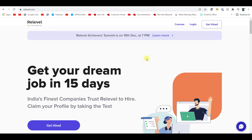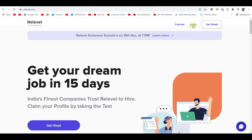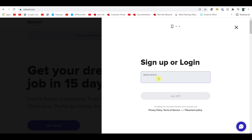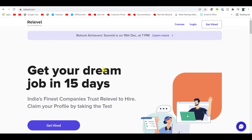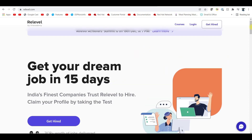So this is about Real Level — this is the first website. Here is the login button, go and click on it. You have to give your phone number, your mobile number, then your OTP and sign in. You will see this page: 'Get Your Dream Job in 15 Days.' Then go to 'Get Hired'.